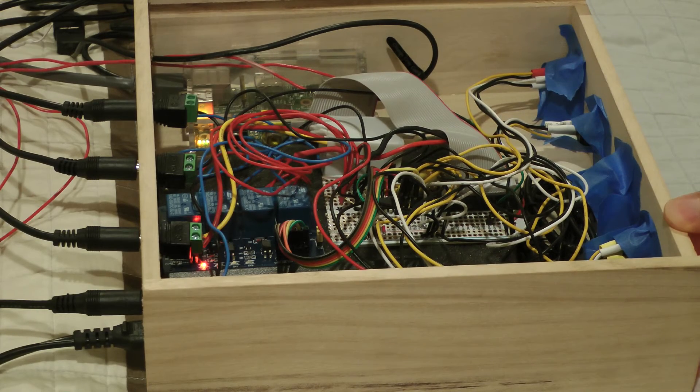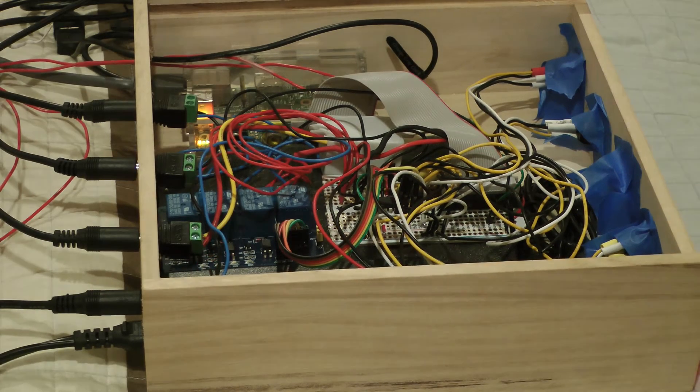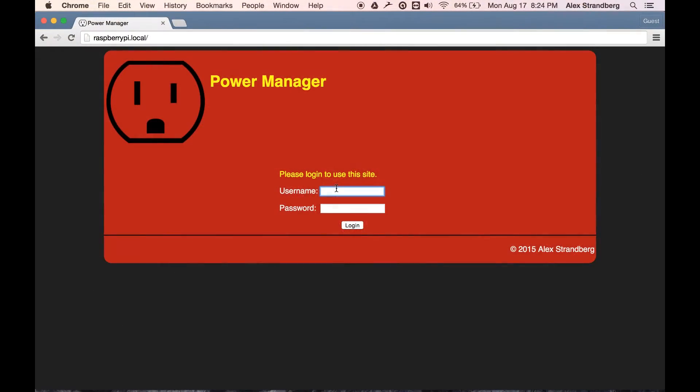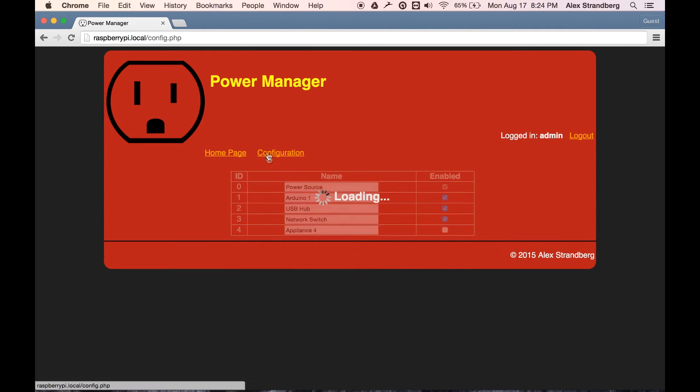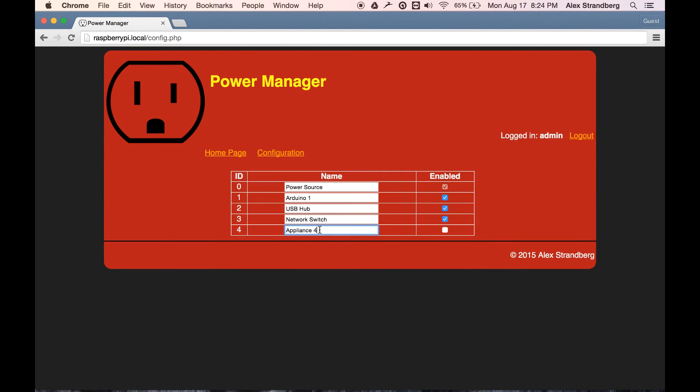Now I'll demonstrate the system using the web interface. The appliances are listed on the home page. From a configuration page, I can enable or disable appliances and rename them.